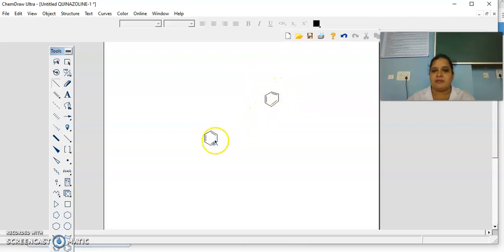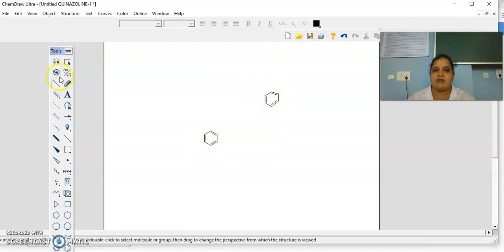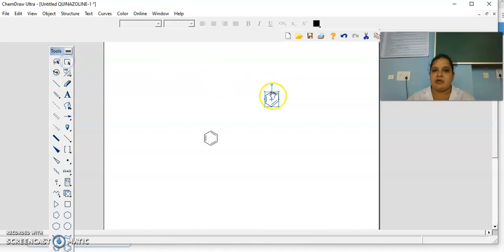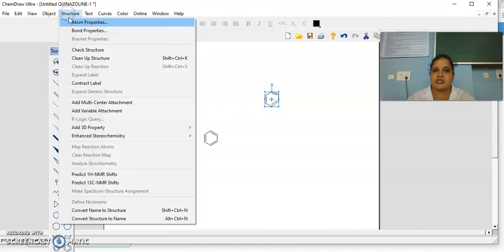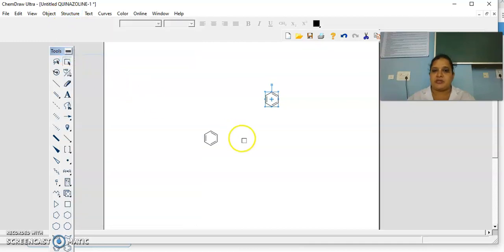But the structure drawn manually is not clean and not proper. This benzene drawn from the template is in the proper way. For that, what you have to do — there is an option. First, select the structure, then go to Structure, then click on Cleanup Structure. This is how you can clean the structure.